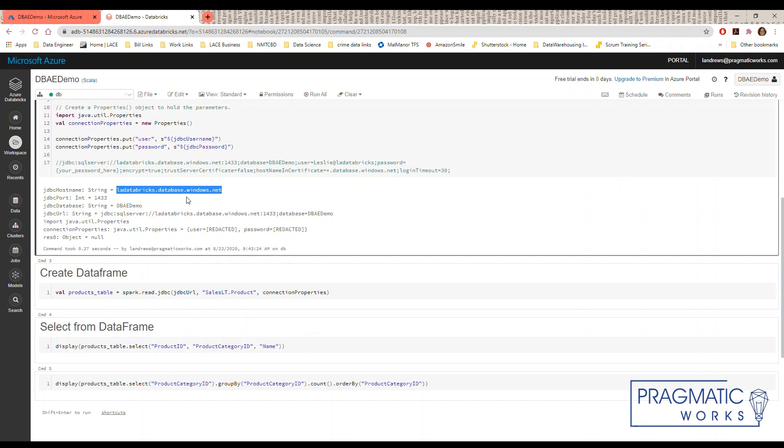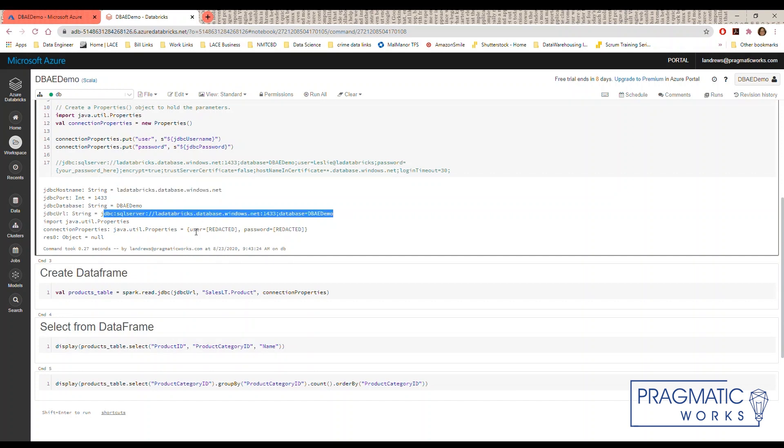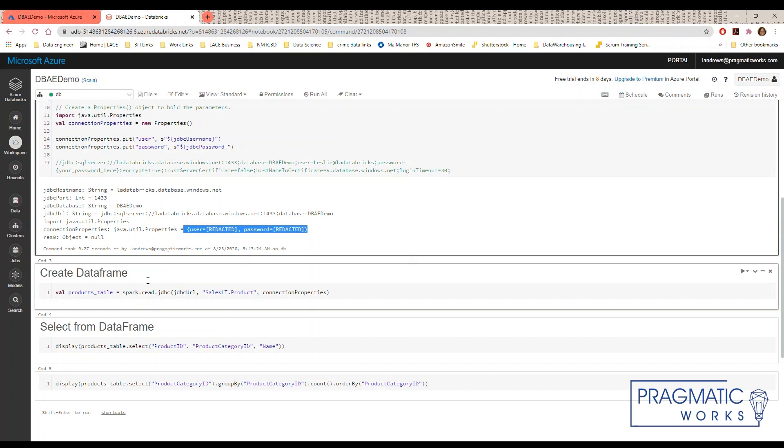The server name, the port, the JDBC URL that we've created, and it's again redacted the username and password.